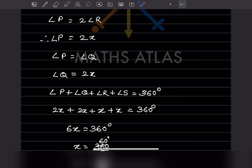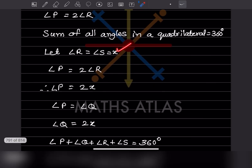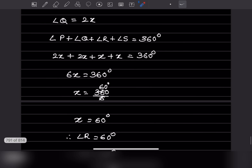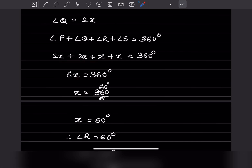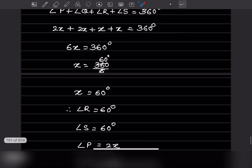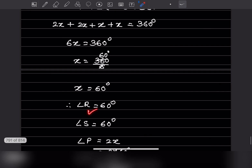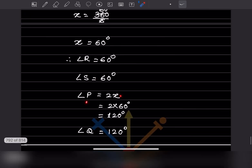So x = 360 ÷ 6 = 60 degrees. Therefore angle R = angle S = 60 degrees, and angle P = 2x = 2 × 60 = 120 degrees, and angle Q = 120 degrees.